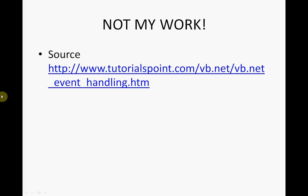Just to say that this example is not my own, I took it from the website highlighted here, Tutorials Point.